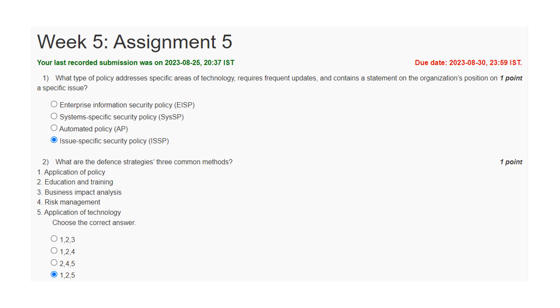This is for Cybersecurity and Privacy assignment 5 solutions. First one, what type of policy addresses specific areas of technology, requires frequent updates, and contains a statement on the organization's position on a specific issue? Issue specific security policy.